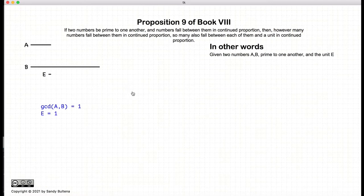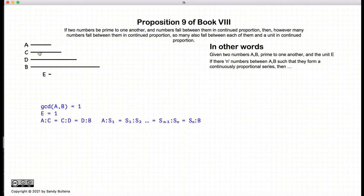In this proposition, we start with two numbers, A and B, and they are relatively prime. If we find all the numbers that fall between A and B such that they are in continuous proportion — in other words, if A to C is equal to C to D is equal to D to B — we're looking for the number of numbers that can complete the series between A and B. In this example, that number is 2.